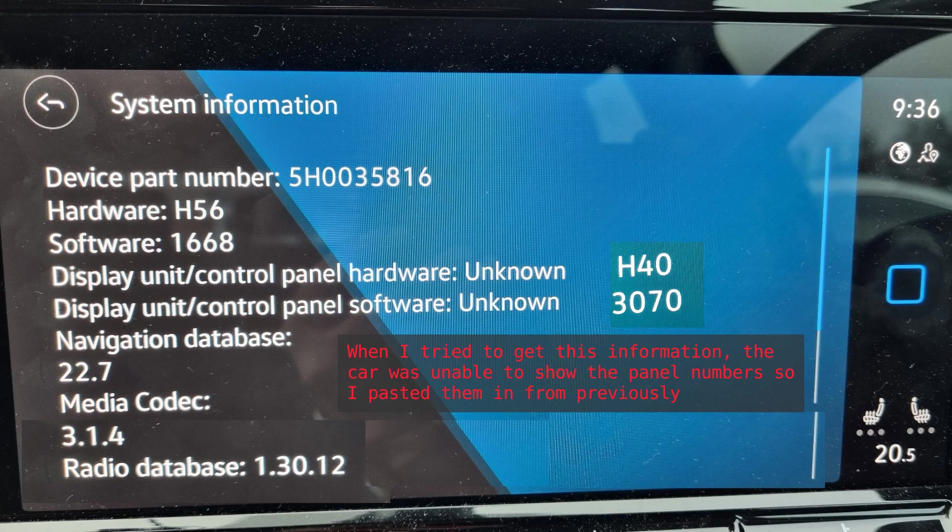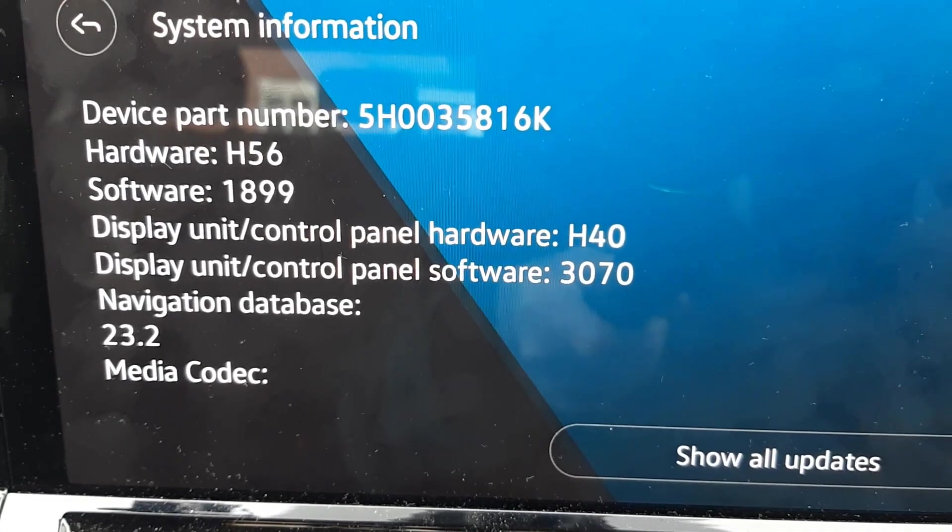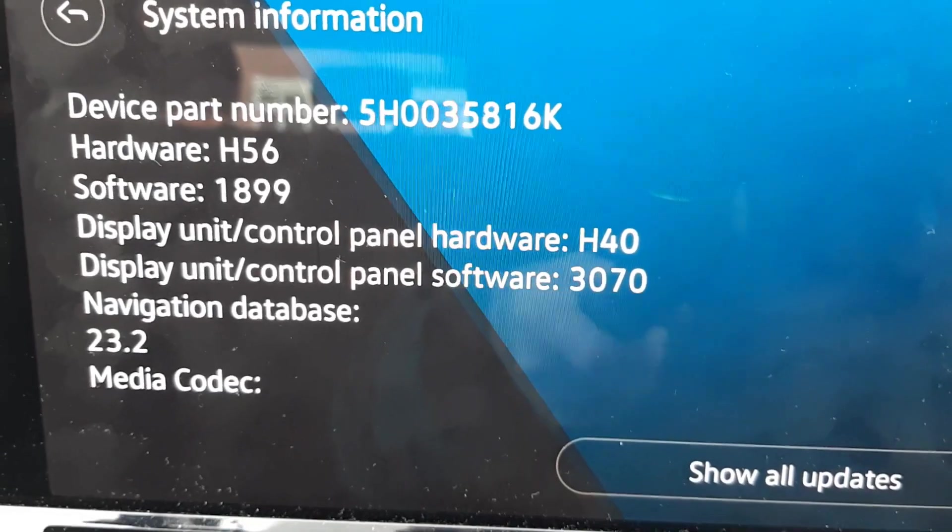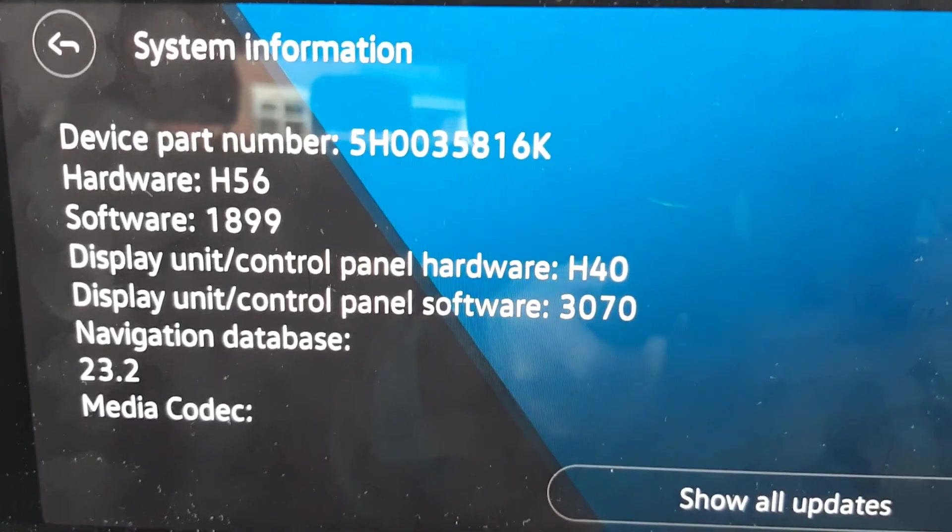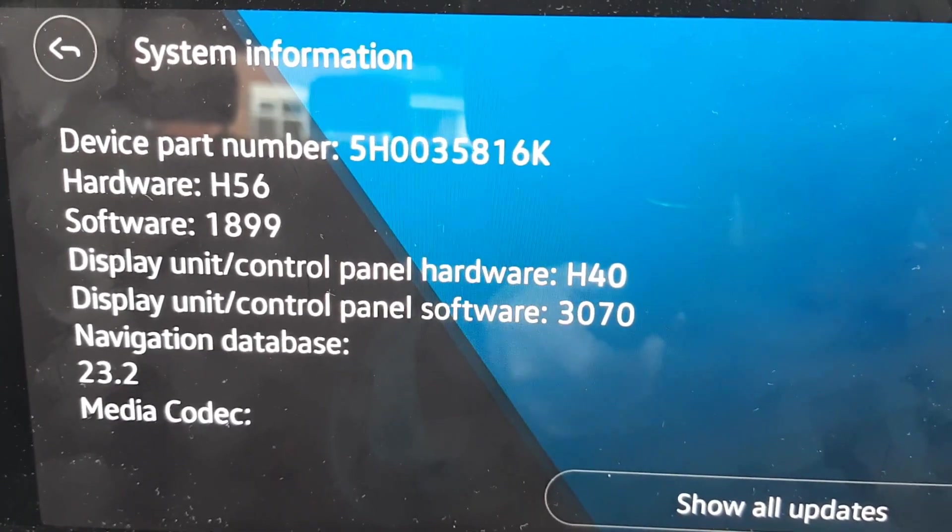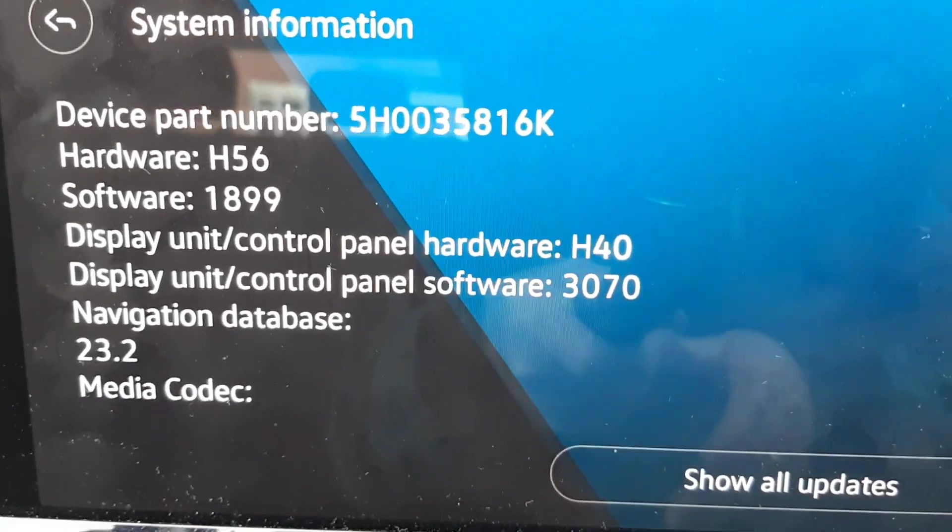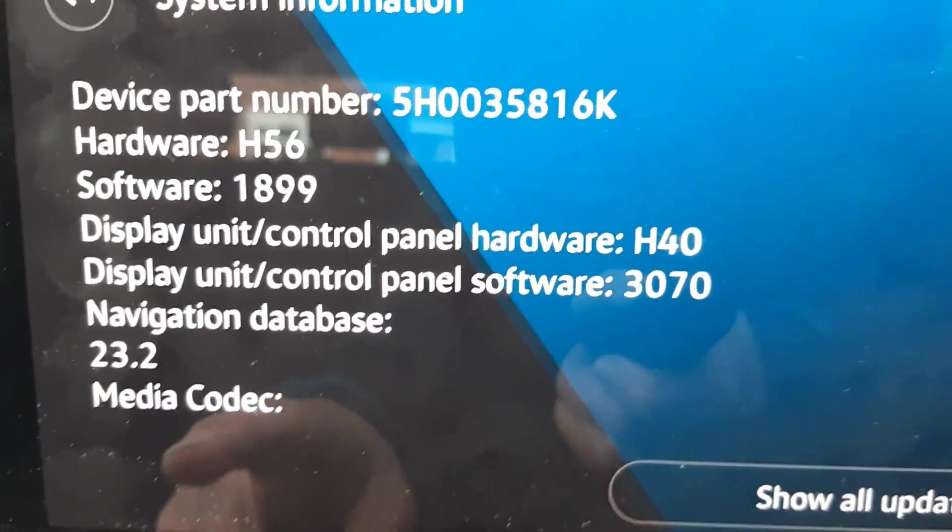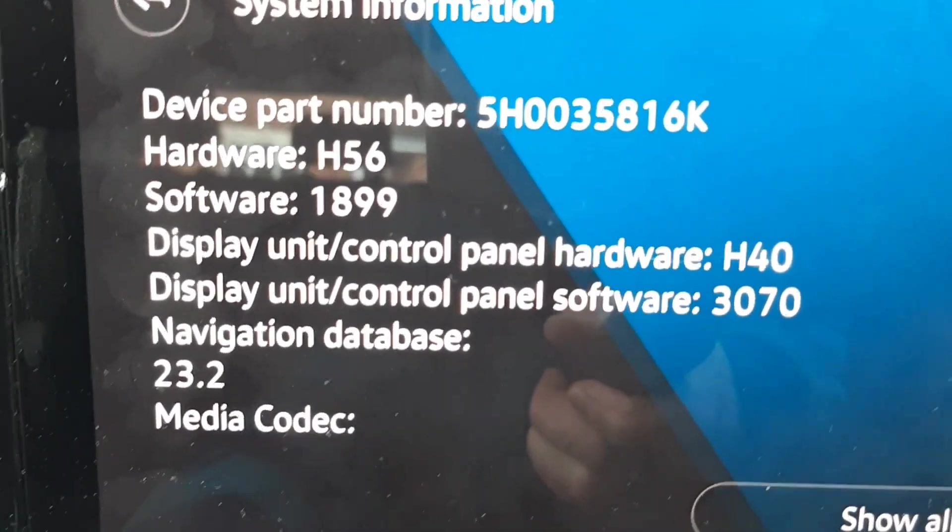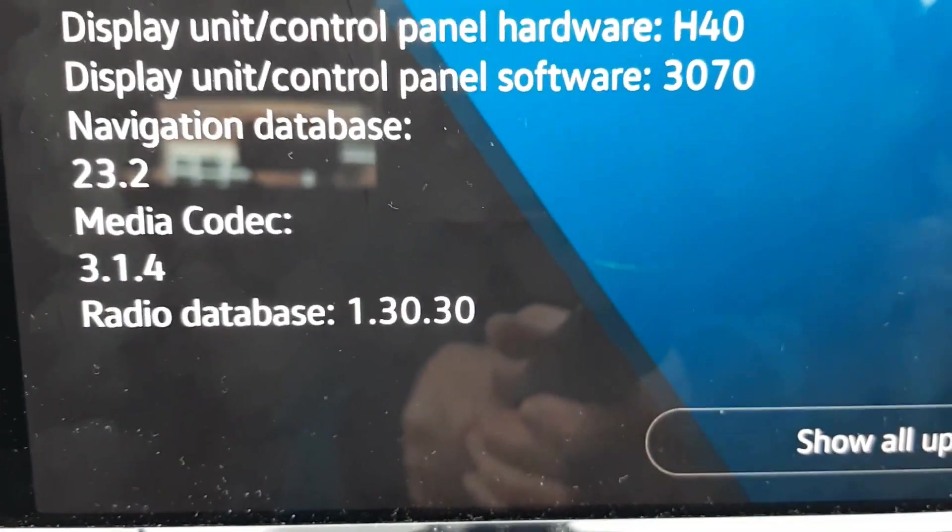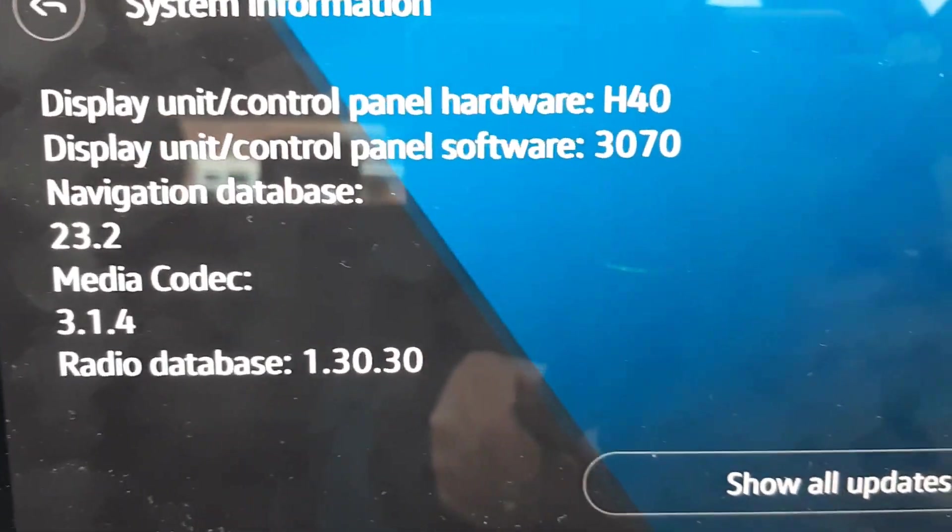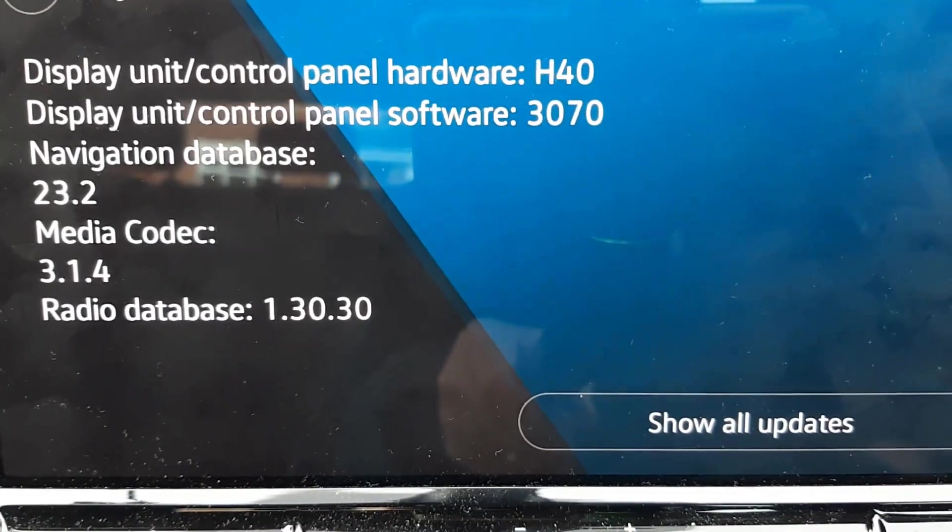Here are the old ones combined onto one screen, and here are the new ones. What's actually changed is the device part number has gone up to the same as it was before with a K on the end. The software version is now 1899. Navigation database has gone to 23.2, which is obviously number two in 2023. Media codec and radio database are also updated.